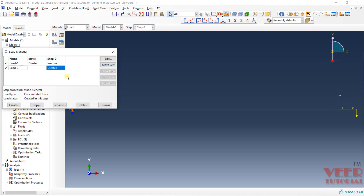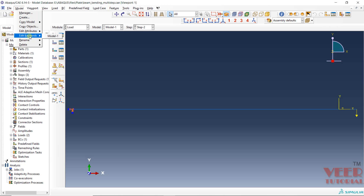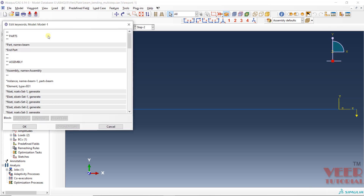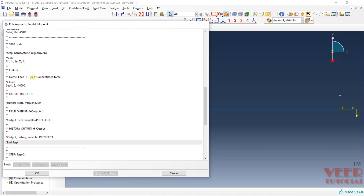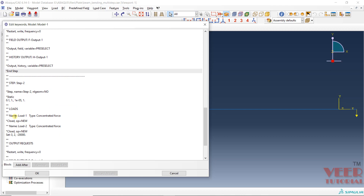Now let's understand the significance of op equal to new or mod through the keyword editor. Go to model, then edit keyword for model 1. Here you can find the keywords for the complete analysis. In step 2 you can see load 2 is defined with the parameter op equal to new, meaning results will not be carried forward.